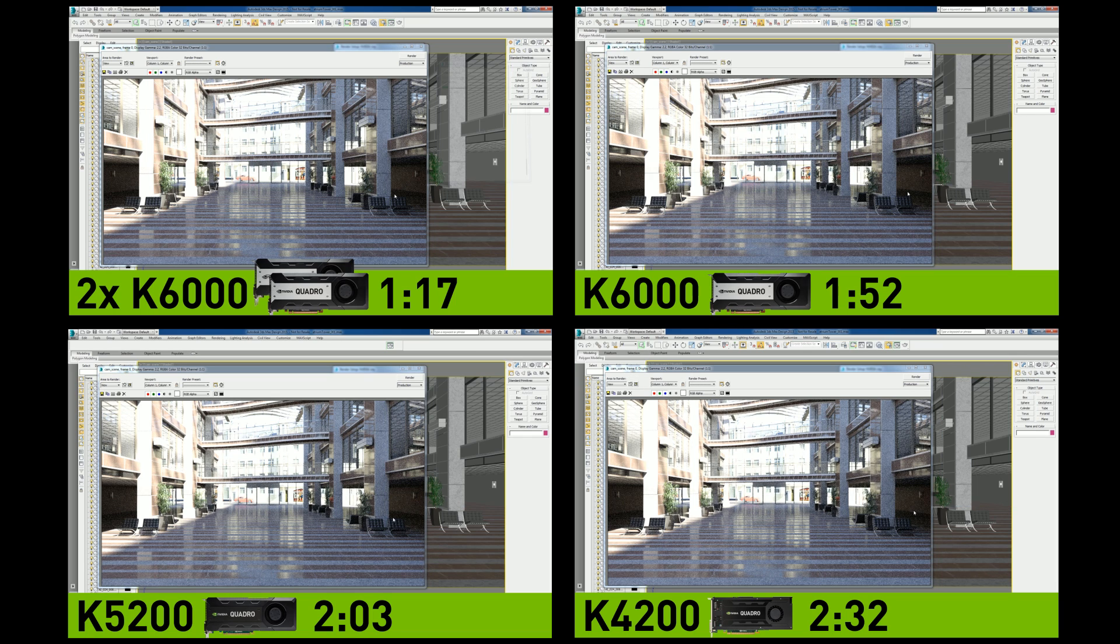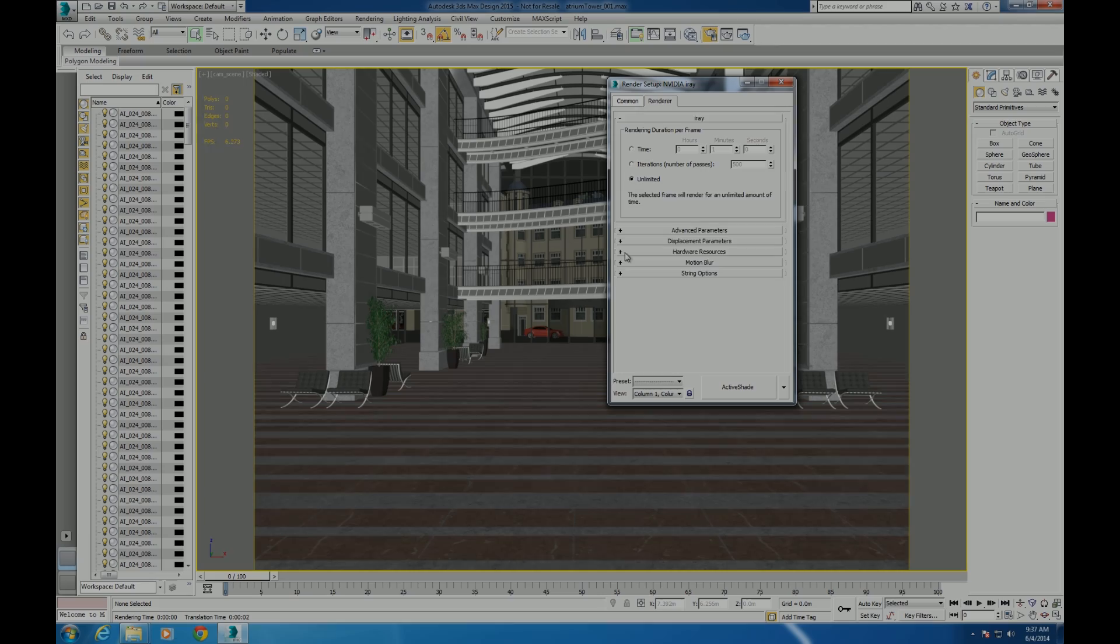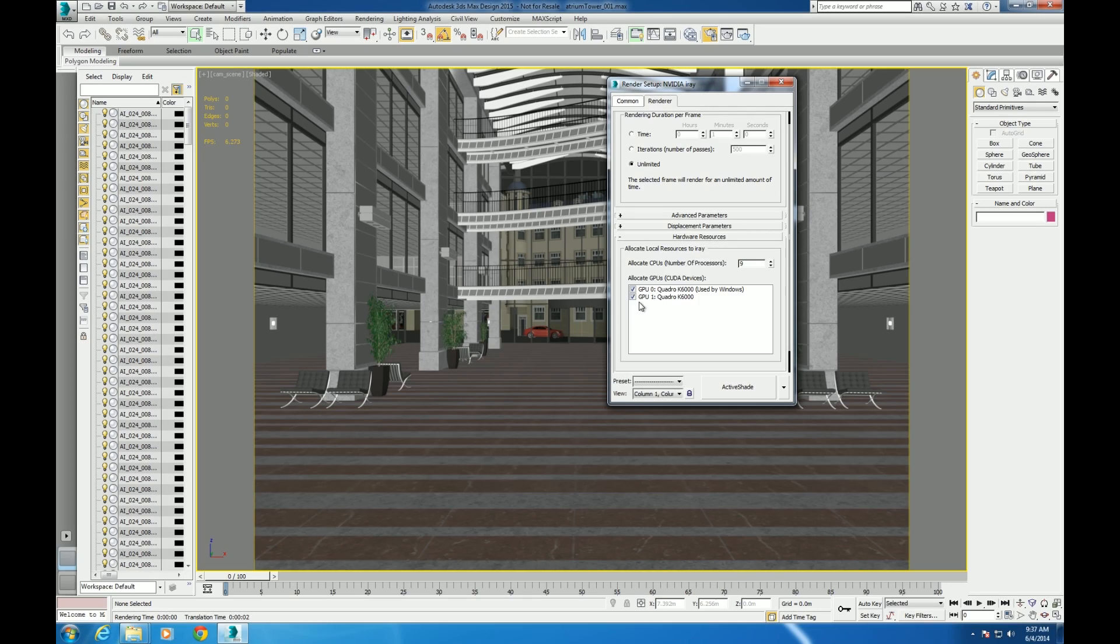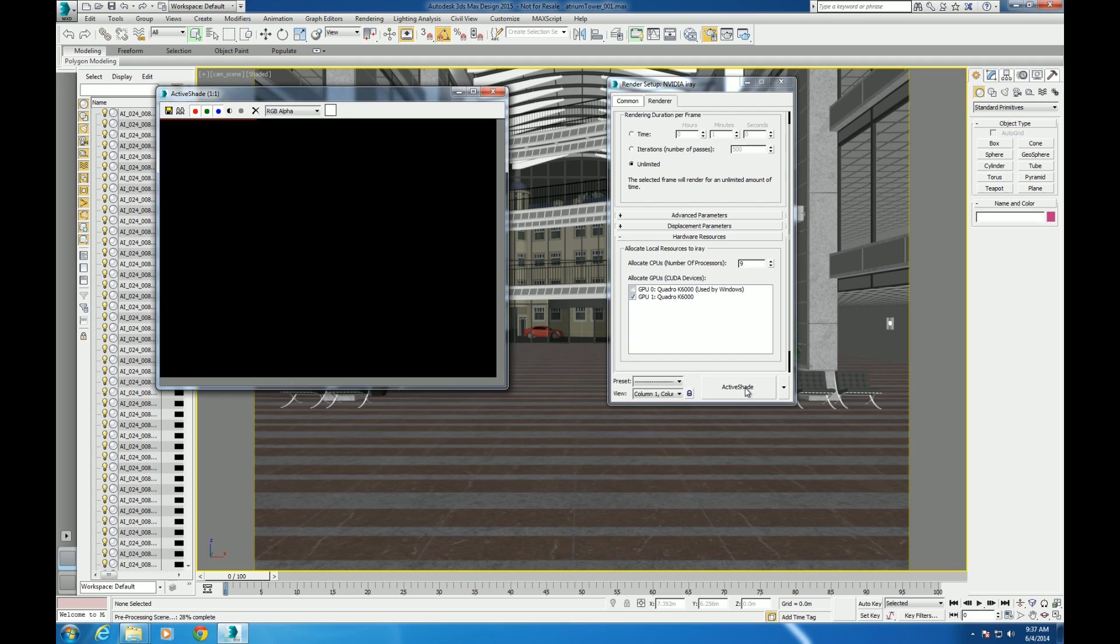With multiple GPUs, you can either speed up rendering or dedicate one GPU for modeling and another for rendering using ActiveShade. Let's say you're using two K6000s.